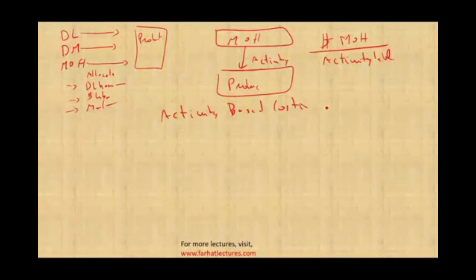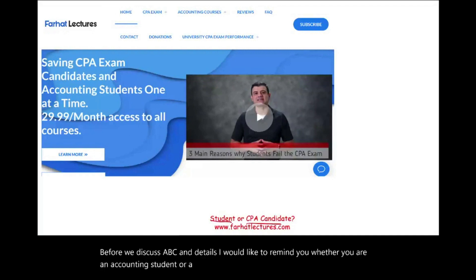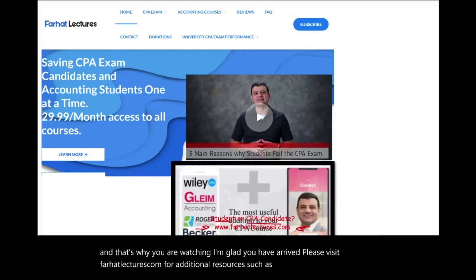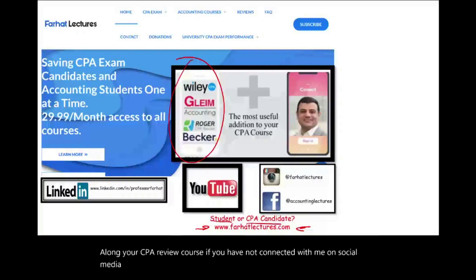It's called activity-based costing, or ABC. This is what we're going to be learning about today. Before we discuss ABC in detail, whether you are an accounting student or a CPA candidate, please visit farhatlectures.com for additional resources such as lectures, multiple choice, and true/false. Connect with me on LinkedIn, YouTube, Instagram, Facebook, Twitter, and Reddit.